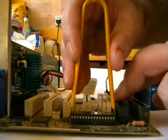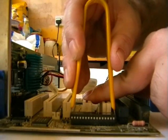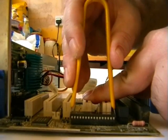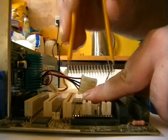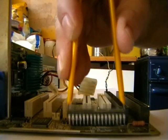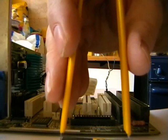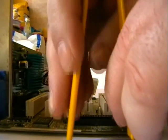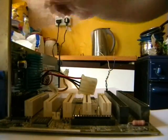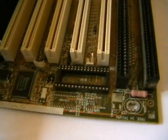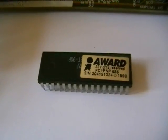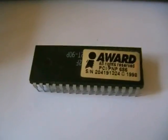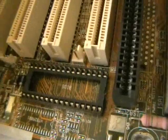There we go, chip removed. We still have Windows desktop. Here's the empty slot. Now here's the test.